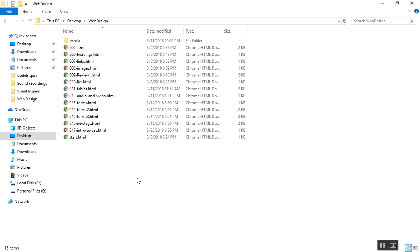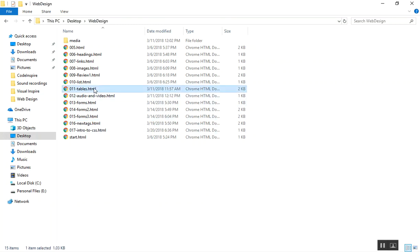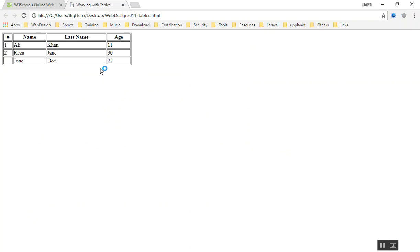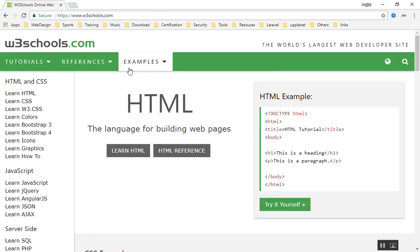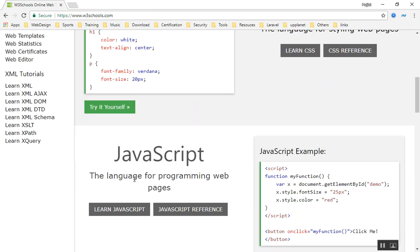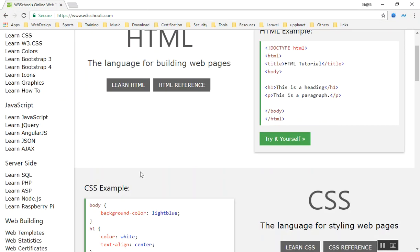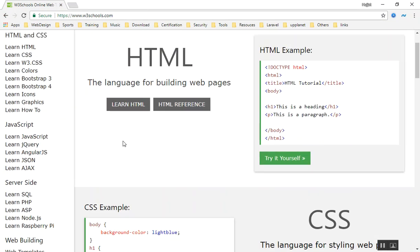This is just the basic thing we have learned. If I open any of the files here, let's see the table, it does not have any design. If you want your website to look good, look something like this or better than this, this is the power of CSS to design this.